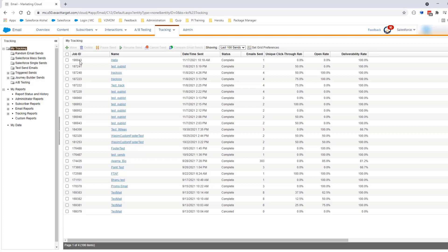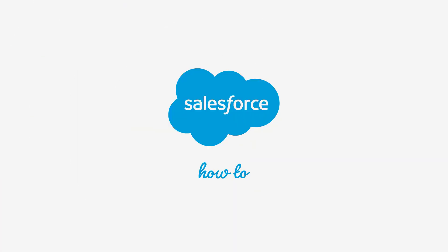With these steps, you're now able to find the job ID for test sends as well as send flows. For more information, check out help.salesforce.com or join us on the trail at trailblazer.salesforce.com.